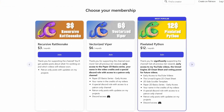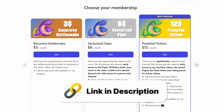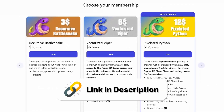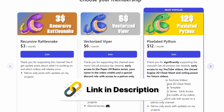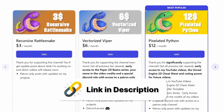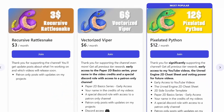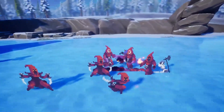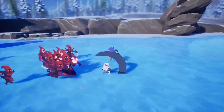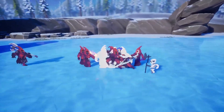Gold tier patrons will get early access to this template and can download it right now. About two or three months from now I'll make it available for free for everybody, and also put it up on GitHub so you can fork it and make your own versions very easily.